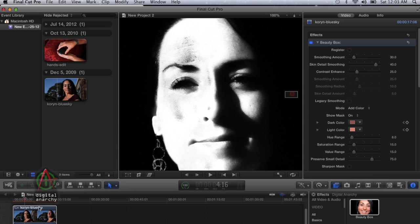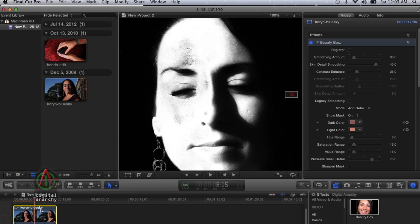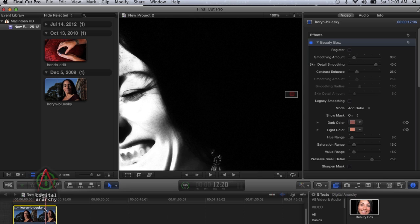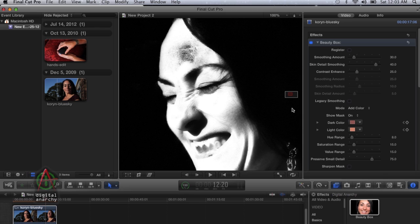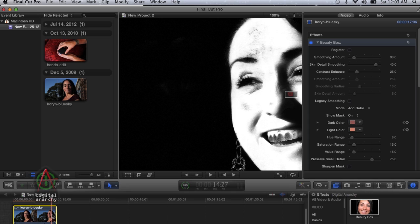If we move around, we can see that regardless of what she's doing, whether she's moving her head, moving around, laughing, or just staring at the camera, all these skin tones are now tracked throughout the entire piece of footage. All we needed to do was set that mask up on that one frame.